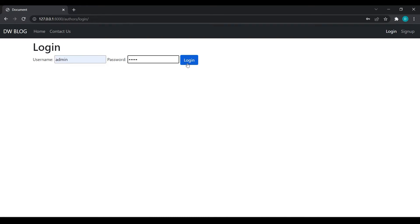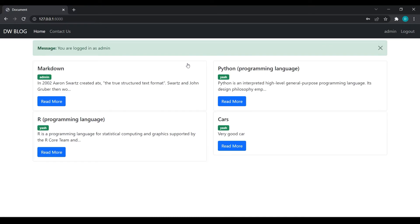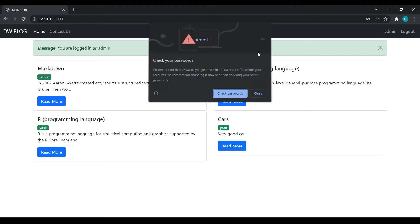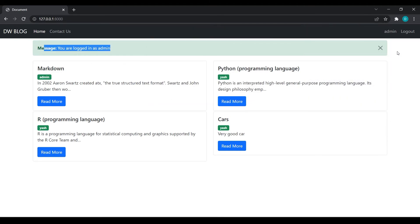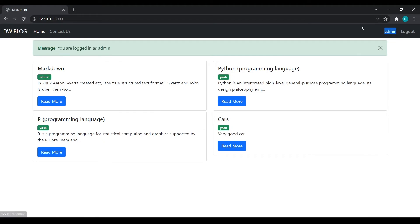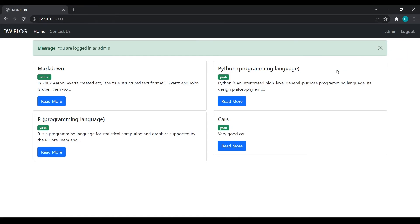Now let's test: enter admin credentials and click login. You can see we are logged in, and according to our condition we are also seeing the username 'admin' and the logout link in the navbar.